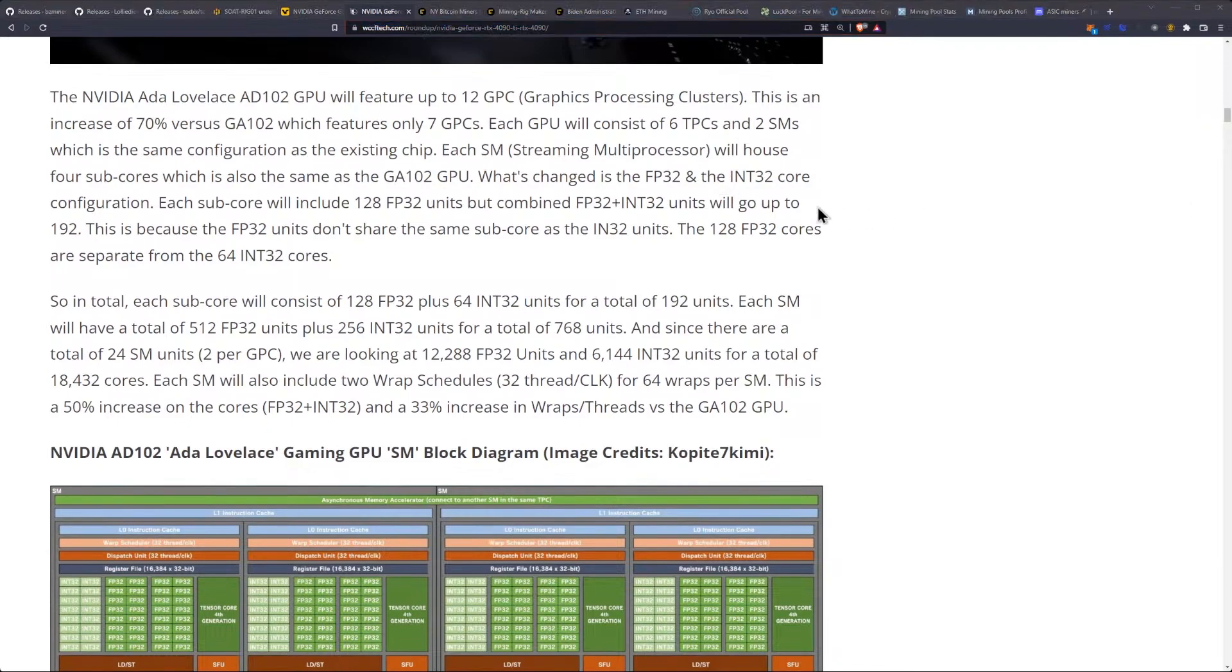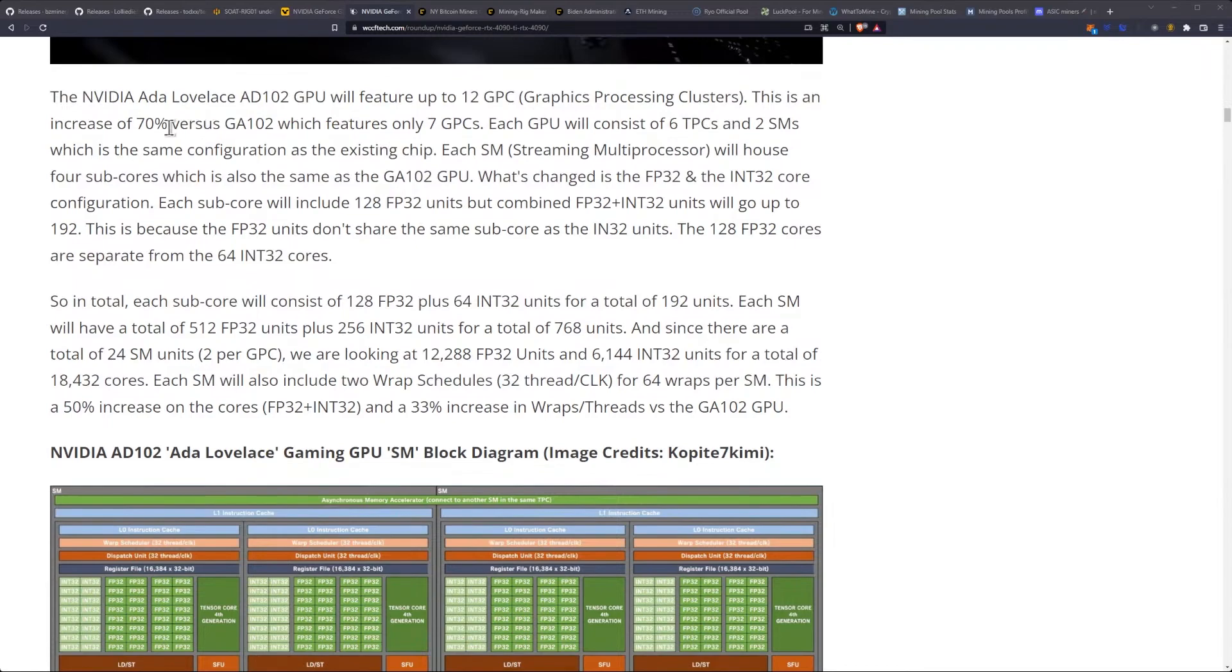Which is an optimized version of TSMC's 5nm N5 node designed for the green team. The NVIDIA Lovelace AD102 GPU will feature up to 12 GPC graphics processing clusters.